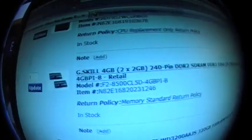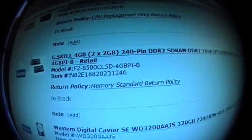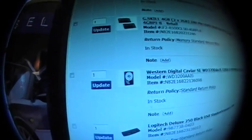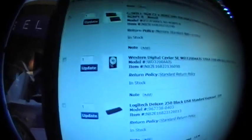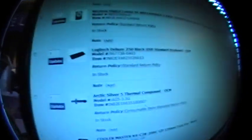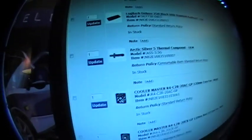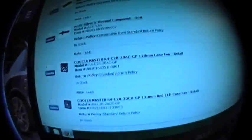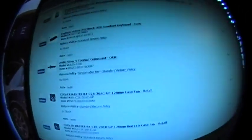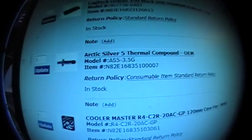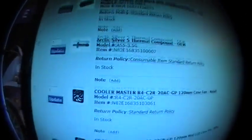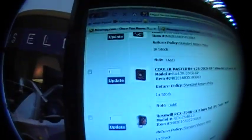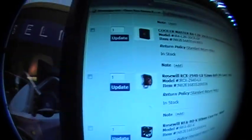So G.Skill 4GB, so two sticks of 2GB. Western Digital for my dad, it's 320GB. Keyboard from Logitech. Arctic Silver 5 thermal compound. I've heard that really is a good thermal compound for a processor, just keeps it really cool. And a Cooler Master R4 120mm fan. Same one here except with red LEDs in it.